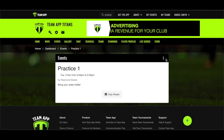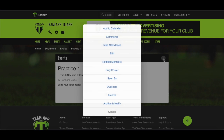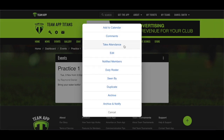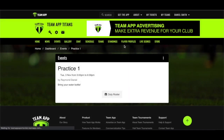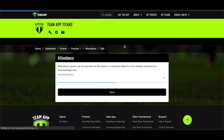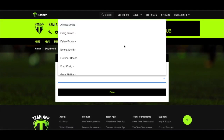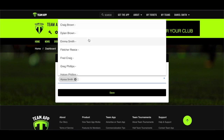Select your event, hit the three dots on the top right corner, and hit Take Attendance. This will then bring up the ability to select those members who are associated with the access group you assigned this event to. Don't forget to hit Save.